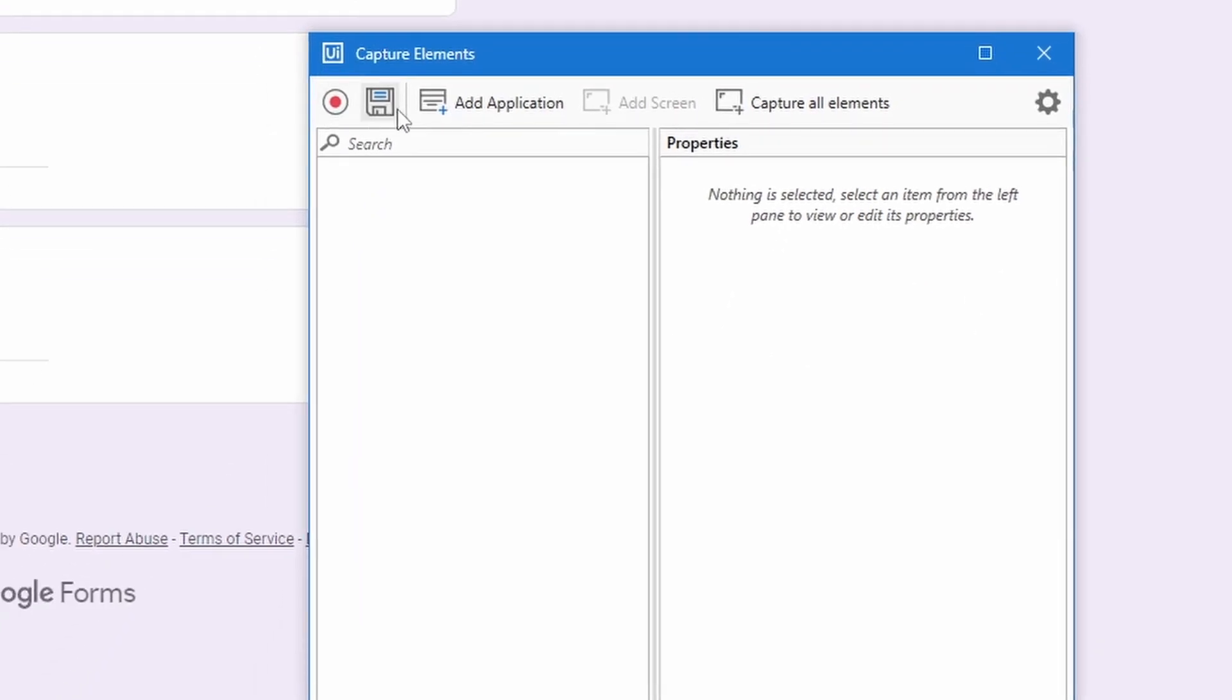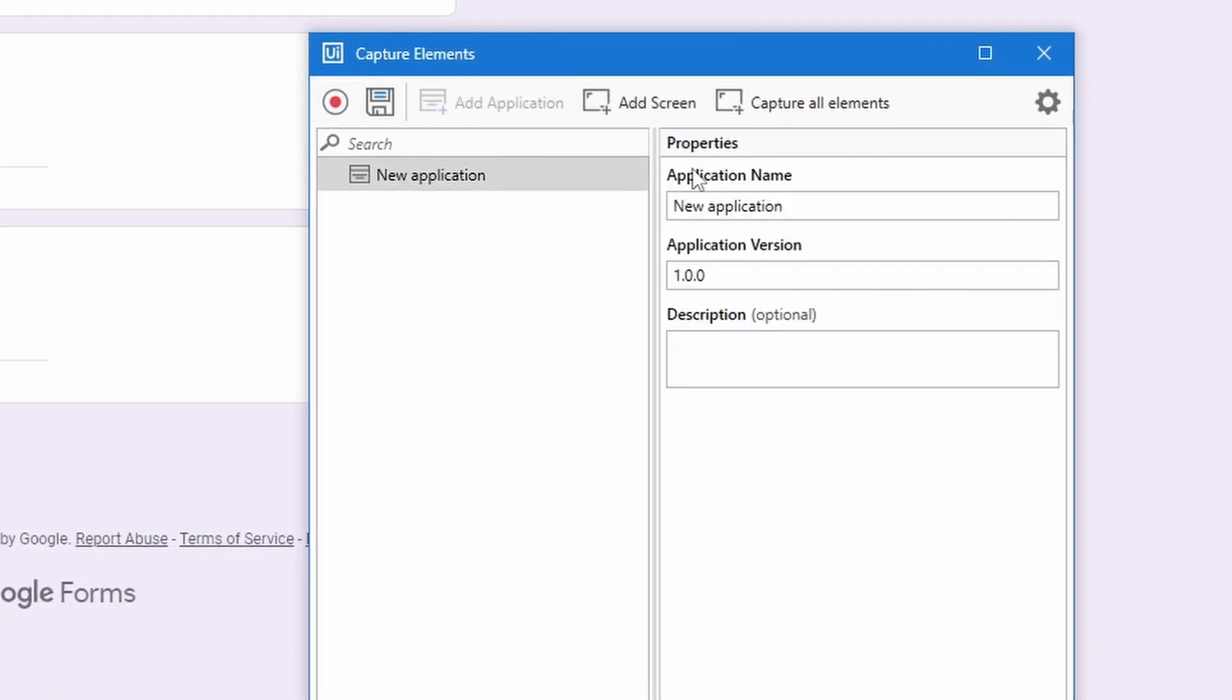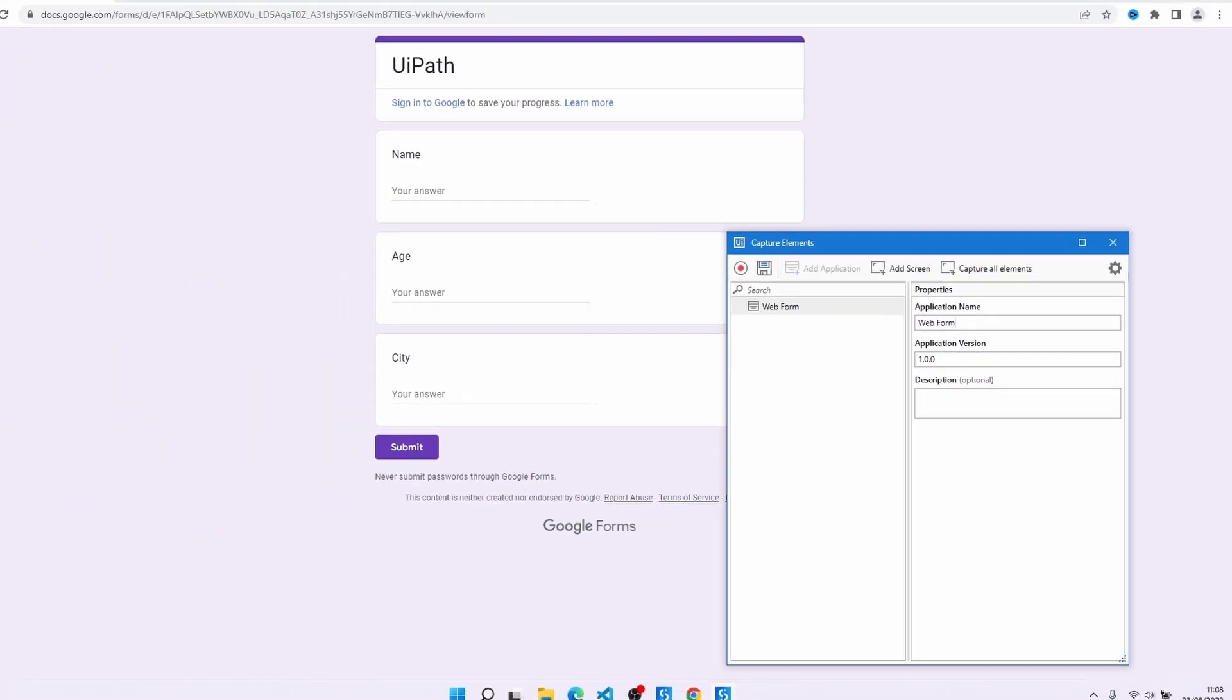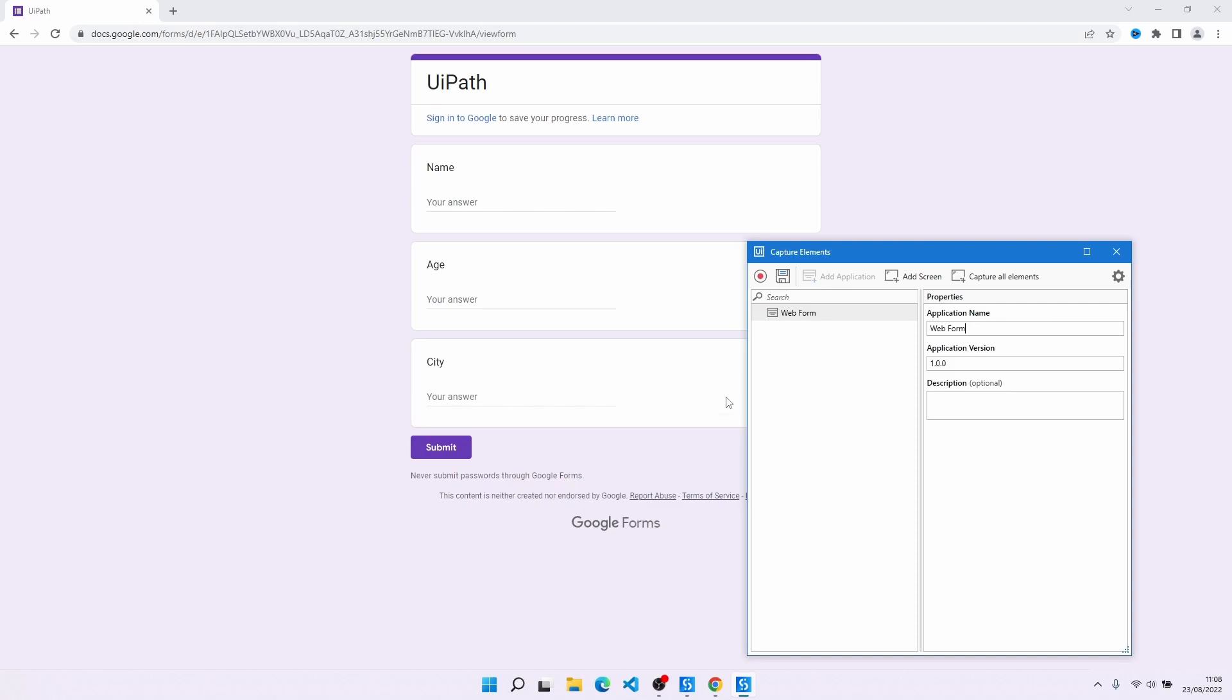First, let's add a new application and define the application name. In this tutorial I'll use this form that we can see here and I will leave the link to this web form in the description of this tutorial.